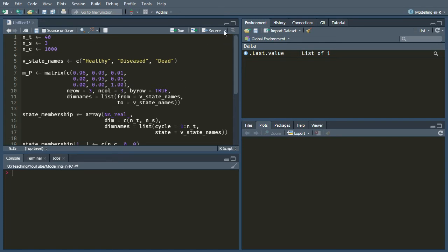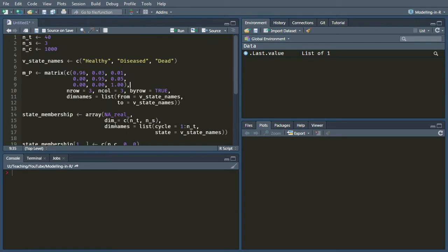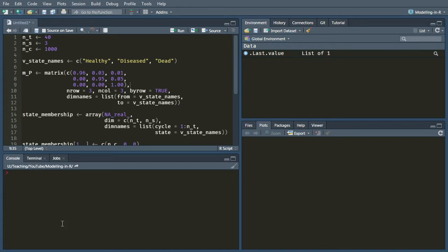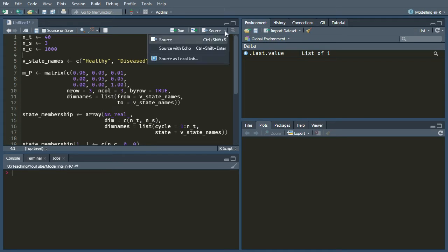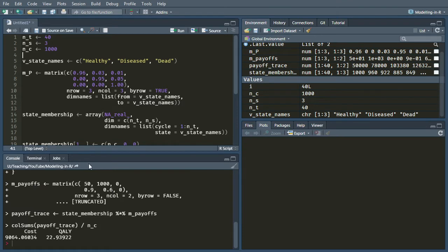Now that we've got this script, you can just hit the source button and that will run everything that's in this script for you all at once. You can also do source with echo if you want. What that will do is it will make sure that you can see down here in the console which commands are being run at each time.